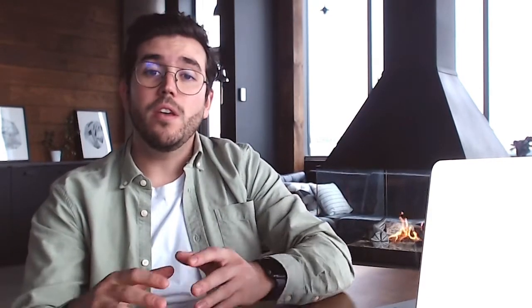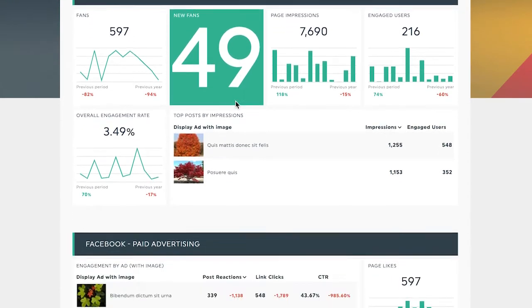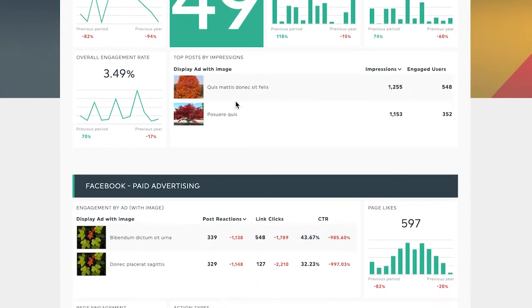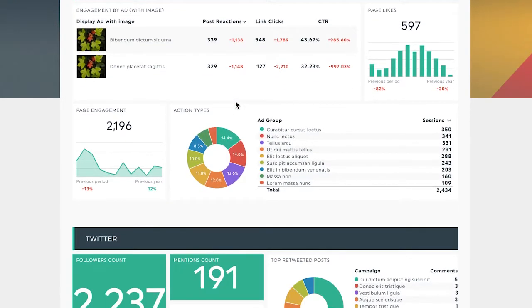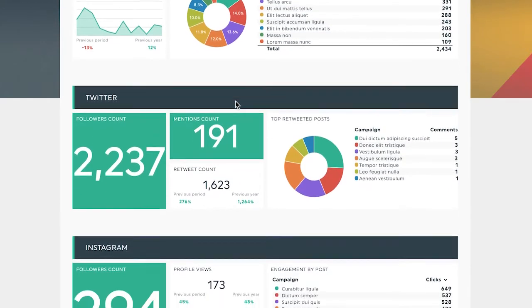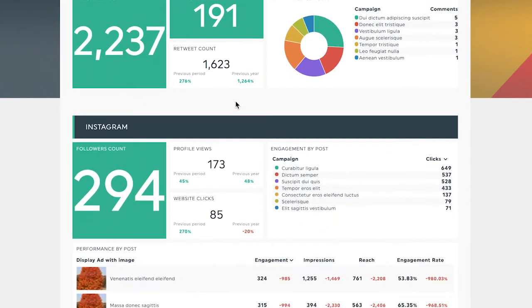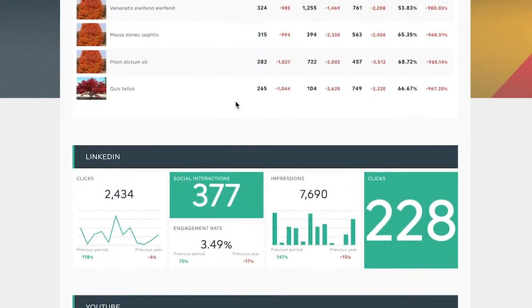These are just a few of the social media tools you can use to help you save a ton of time. You can also use a reporting tool like DashGist to combine all of your data into one comprehensive report that'll help you track your new strategies and make sure these tools are actually helping you out as they should.